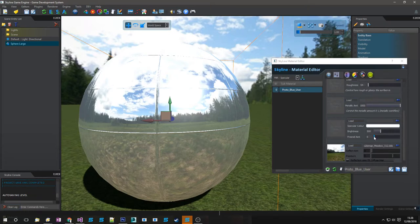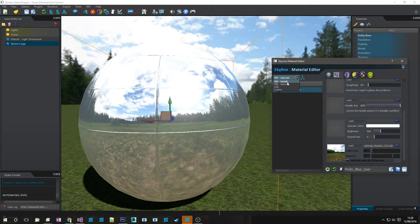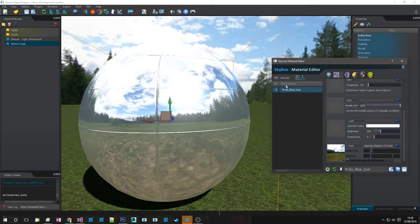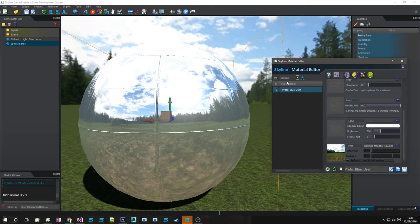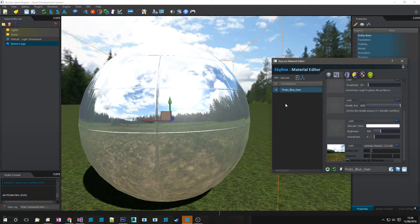There are two modes that you can work with inside Skyline. We have a specular and metallic workflow. They do work differently and the textures they take are different as well. So when you're online and you're looking for a PBR material you need to know whether it's come from a metallic workflow or a specular workflow in order for it to look correct.